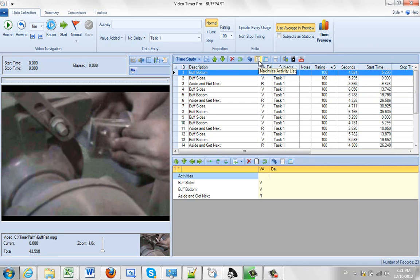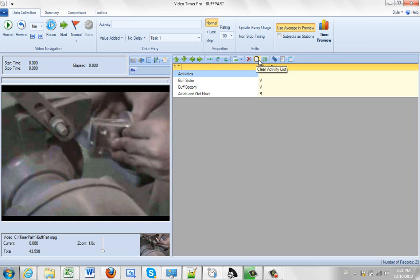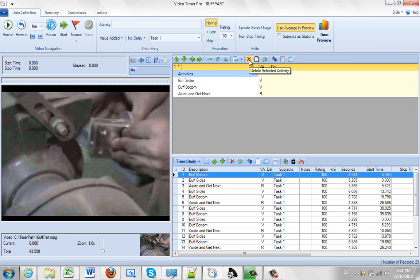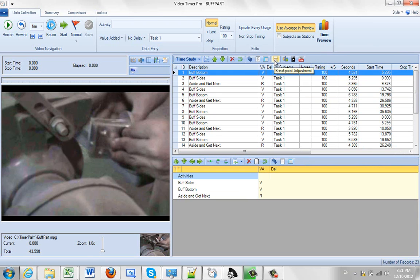This allows you to maximize the activity list down at the bottom here. And this allows you to maximize the grid data up here. You can put it back side by side and bring it back to the way it was here.